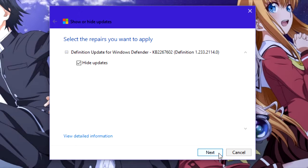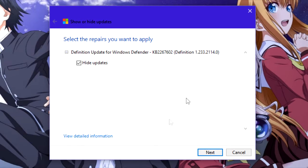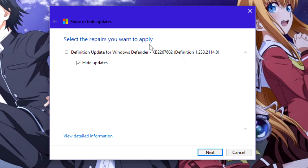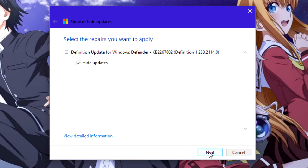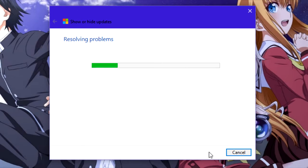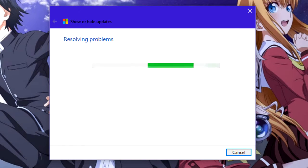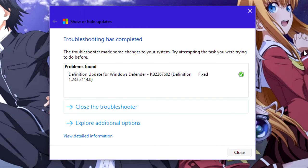Once the update you don't want to install has been selected, you will get the select the repairs you want to apply page. Leave hide updates checked and click on next. Be patient, this process will take a while.